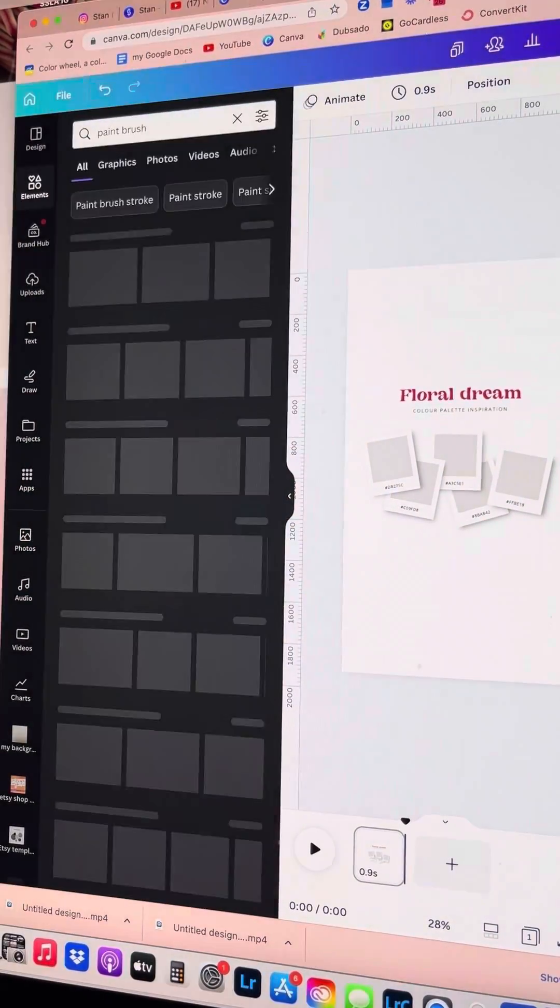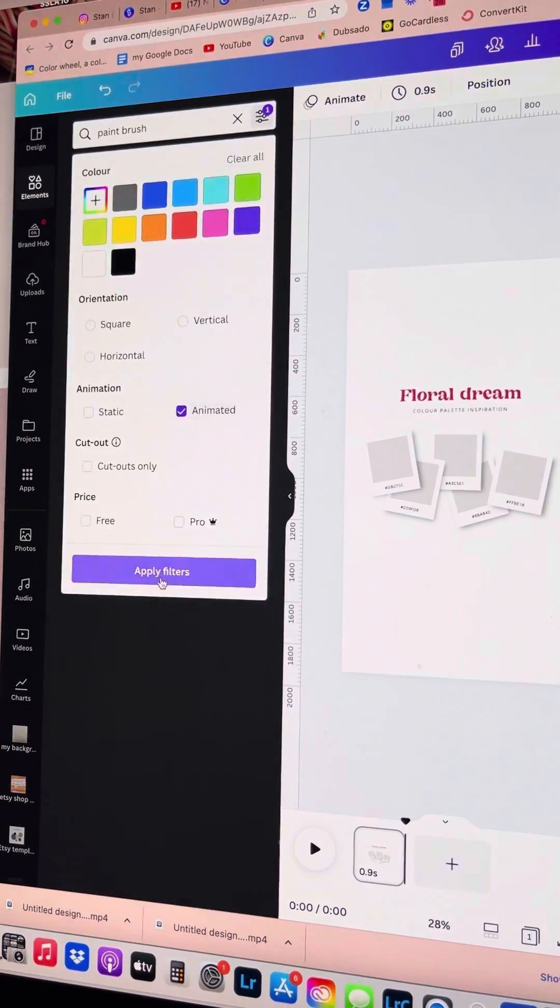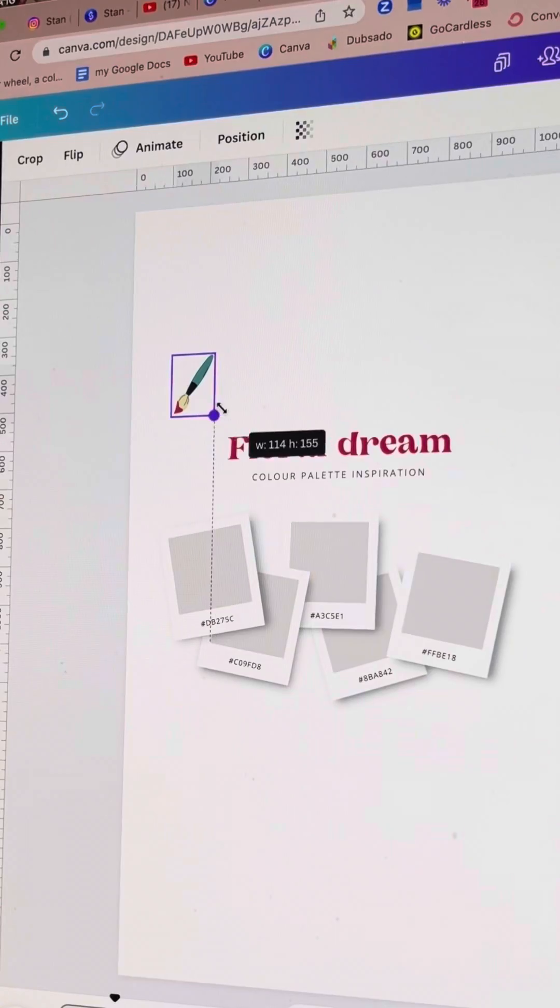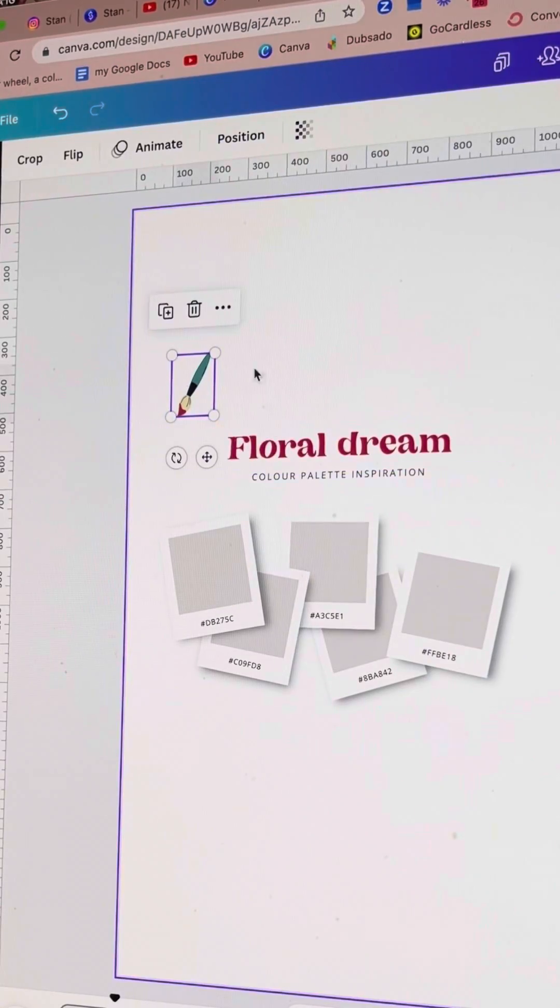I'm going to start by searching in elements to find a paintbrush that I want to use as my animated element.